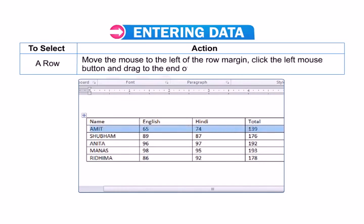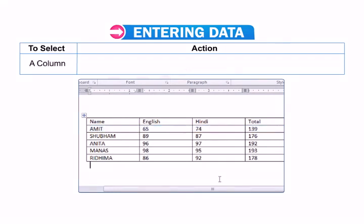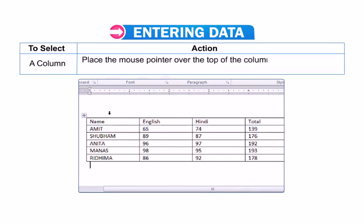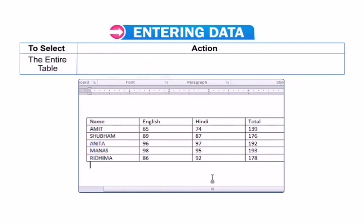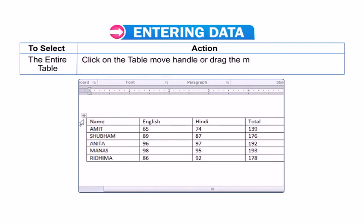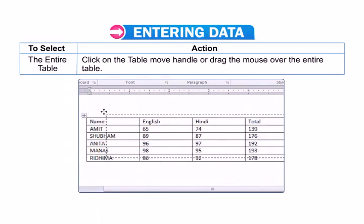To select a column, place the mouse pointer over the top of the column and click the left mouse button. To select the entire table, click on the table move handle or drag the mouse over the entire table.